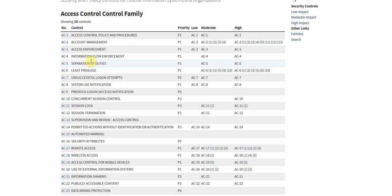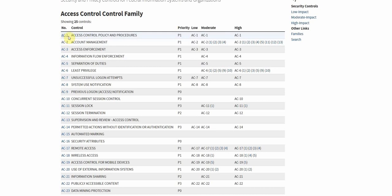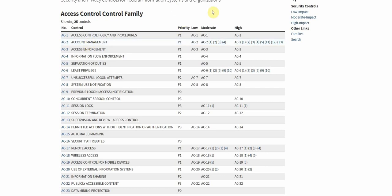So I'm just on NIST's website right now and they provide this convenient little chart that has some information for each control. First and foremost we have the control number, so we see we're in the access control family so that's AC and then an identifying number that increments as we go throughout here. Next we have a control title and this provides a little bit more information about what the specific control pertains to, and then we have a priority and baseline allocation.